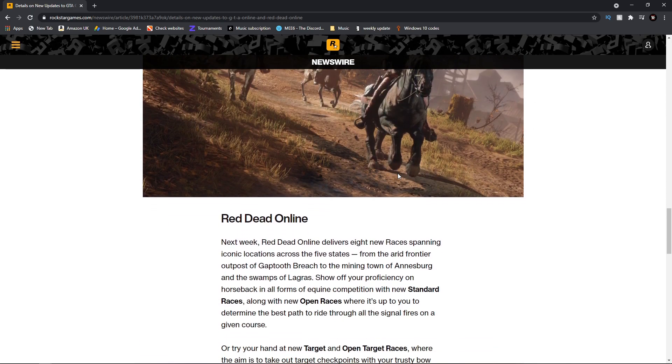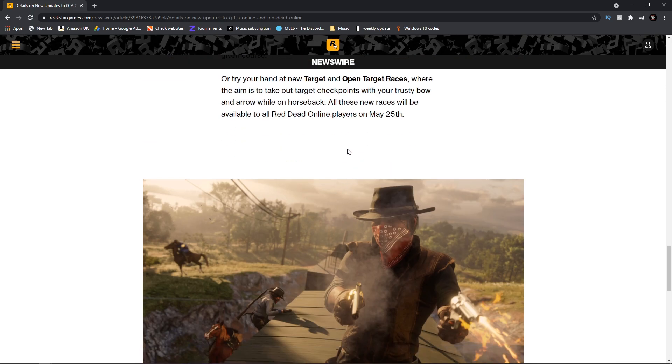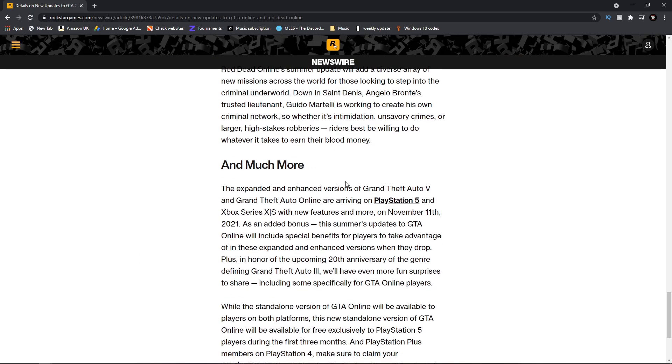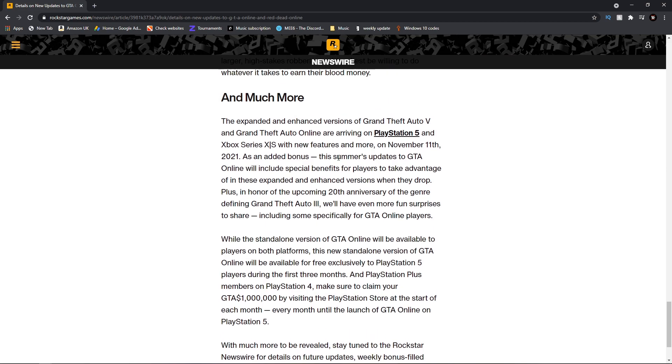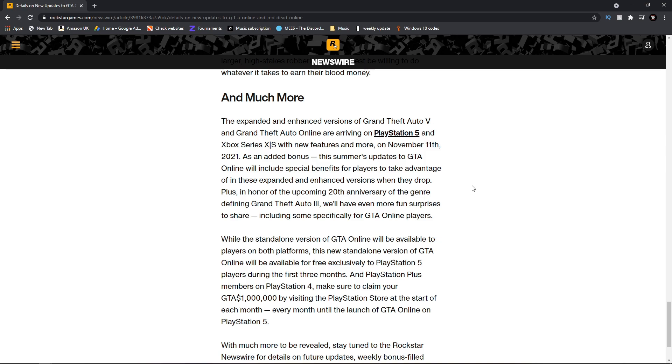Scrolling past all the Red Dead Online stuff, we get down to the 'and much more' area. The expanded and enhanced versions of Grand Theft Auto V and Grand Theft Auto Online are arriving on PlayStation 5 and Xbox Series X with new features and more on November 11th, 2021. Mark that in your calendar.